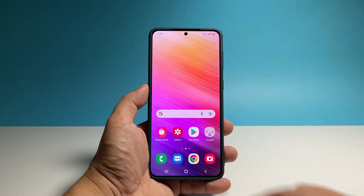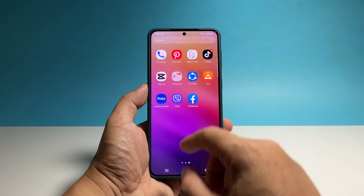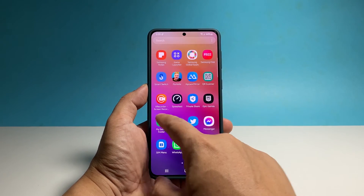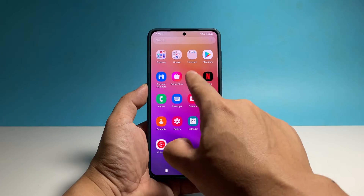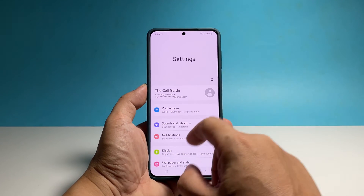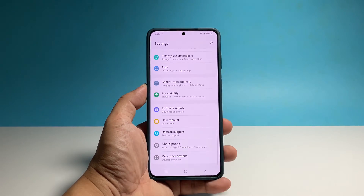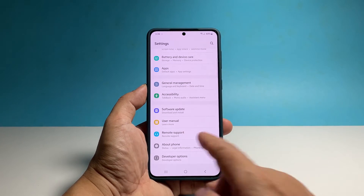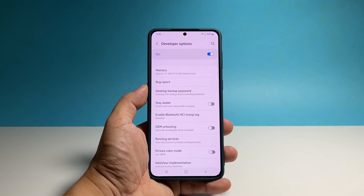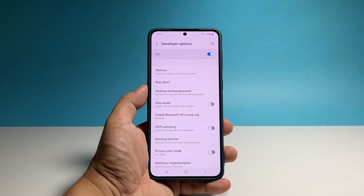To begin, pull up the app drawer and tap Settings. Scroll down and then tap Developer Options — it should be below About Phone.